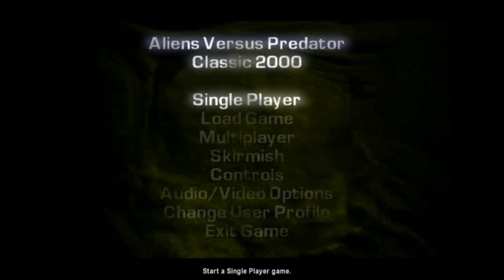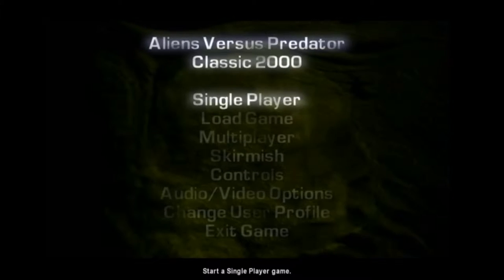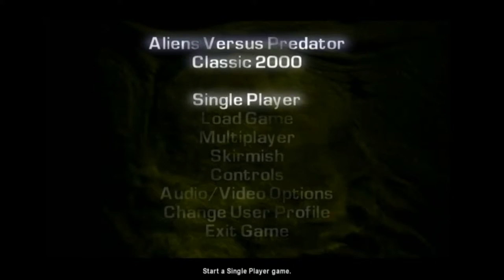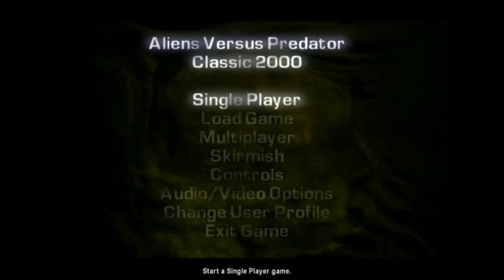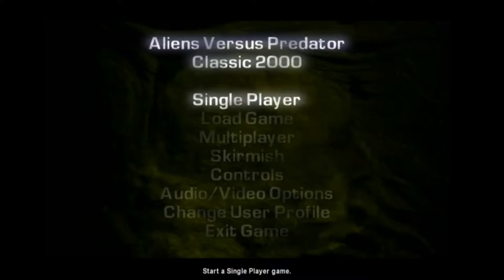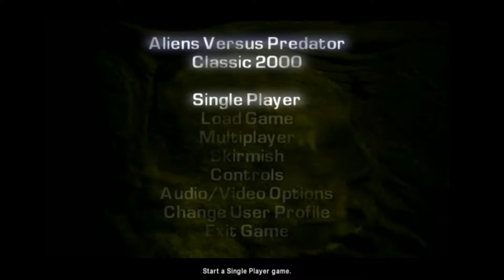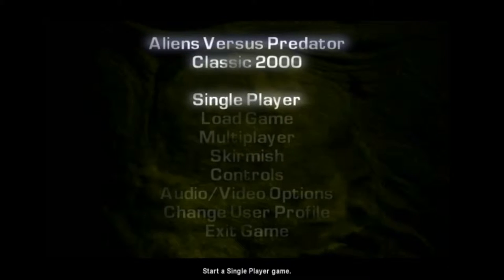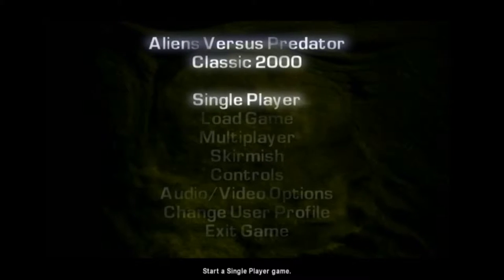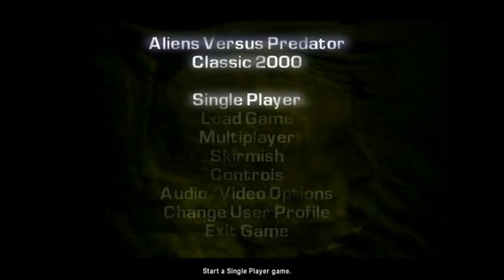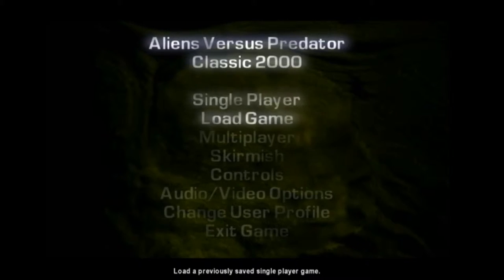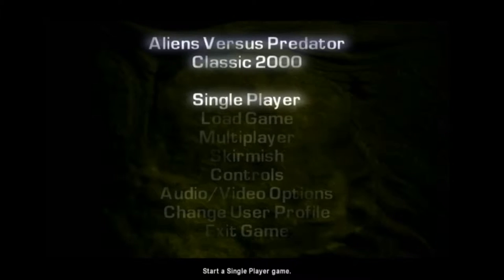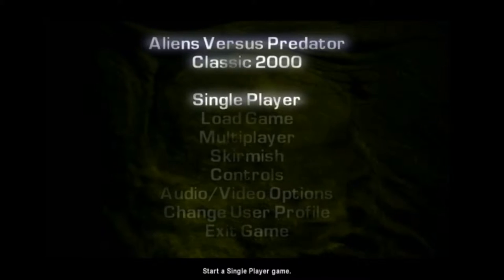Alien vs. Predator Classic 2000. What? What is this game? So, this game I've had just kind of sitting on my desktop for a while. I've opened it like once, played it a little bit, and then just didn't do much else with it. Okay. So, let's just jump right into it.